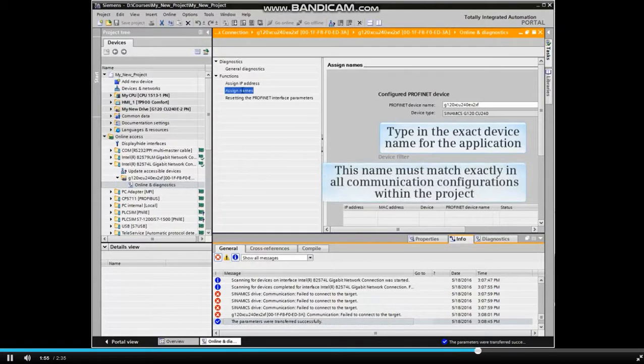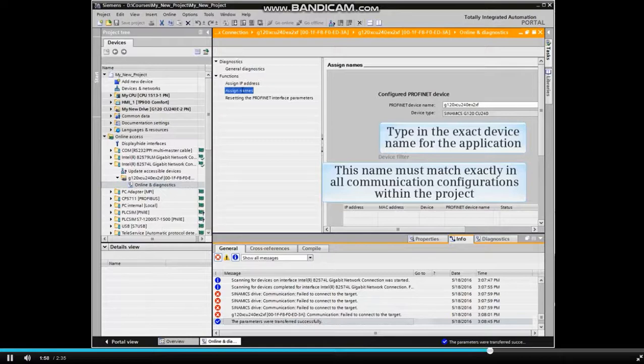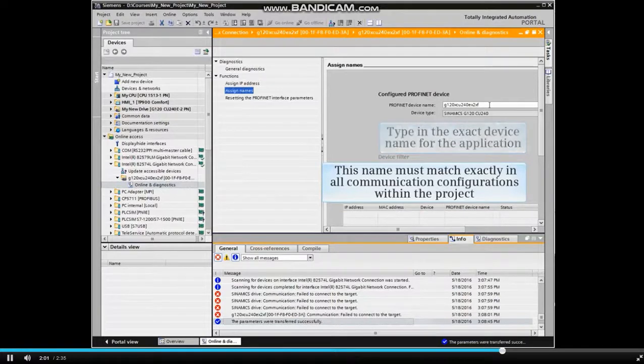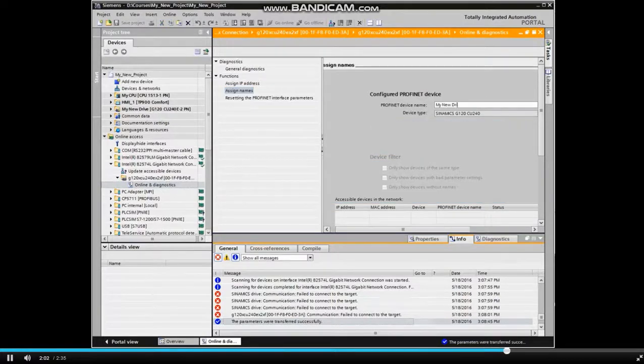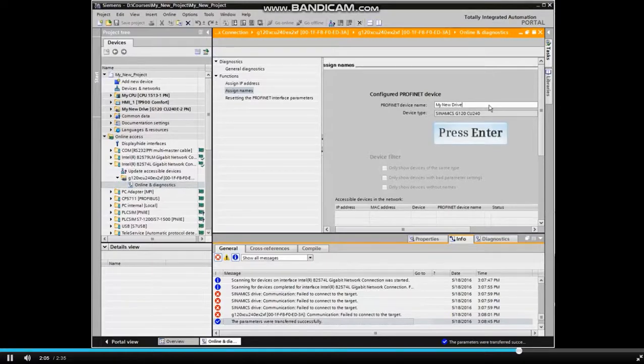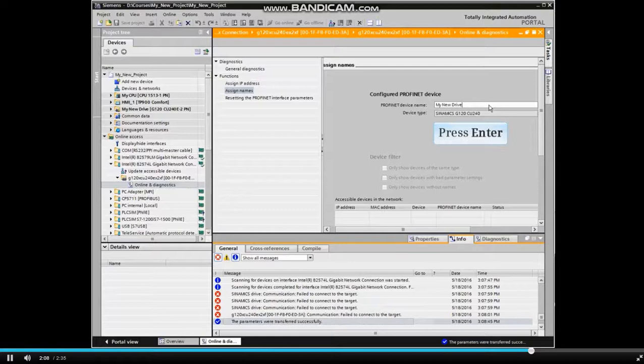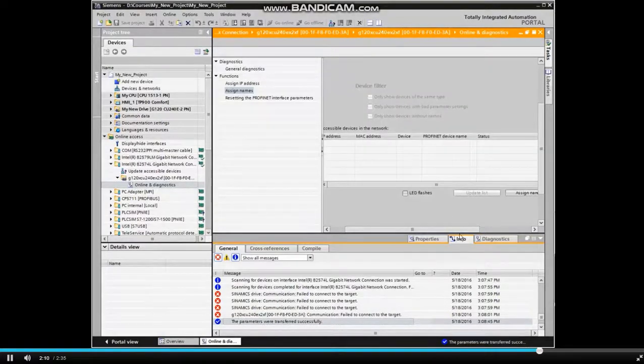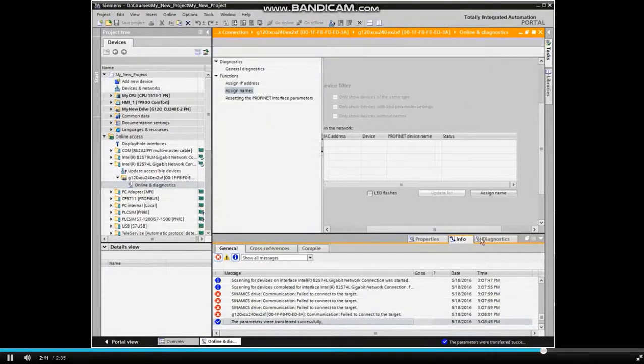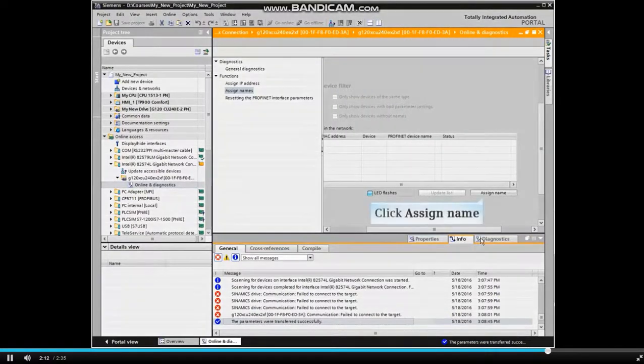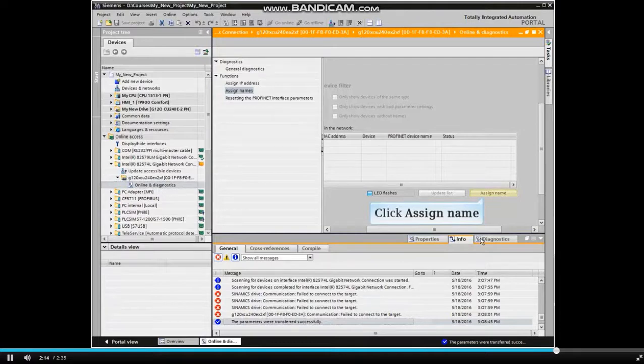This name must match exactly in all communication configurations within the project. When the name is entered correctly, press the Enter key and click the Assign Name button.